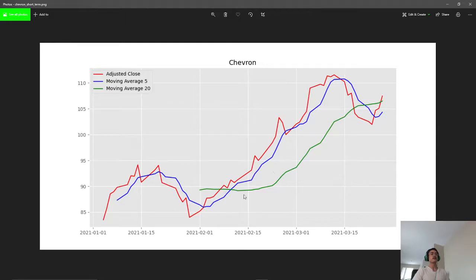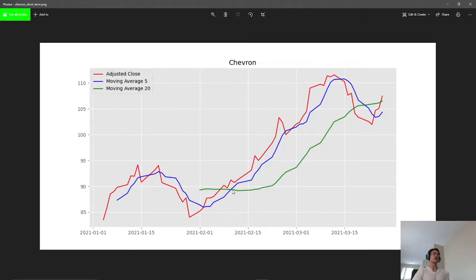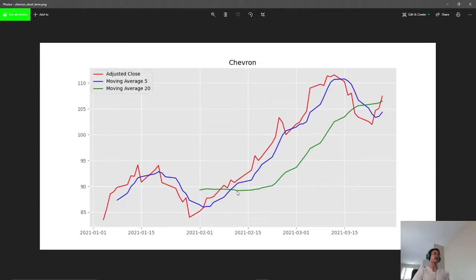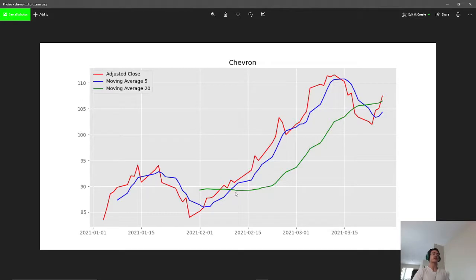And the whole point of this strategy is for looking for when these two averages cross over each other. For example, here we have our 5-day moving average crossing over our 20-day moving average. This is an example of a golden cross, and it's a good indicator for when the price is going to go up.